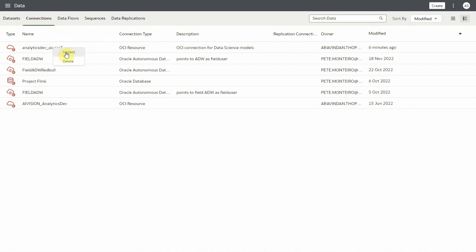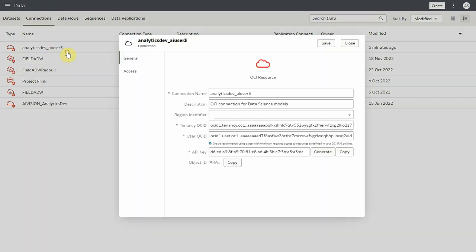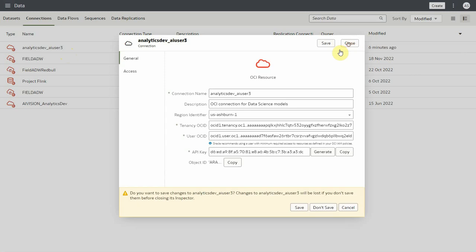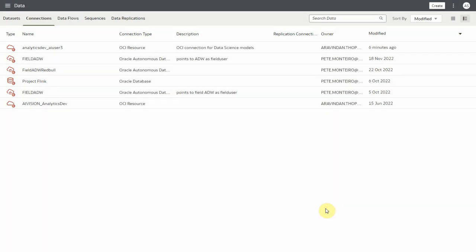When you inspect the OCI connection, you can see the details like OCI region, tenancy ID, user ID, etc. Let's close this dialog.